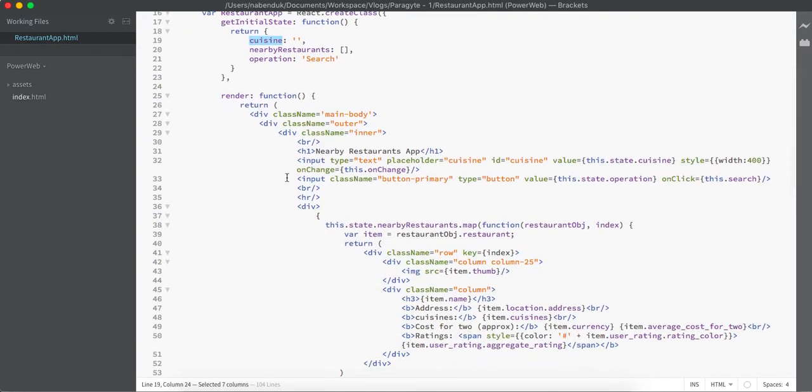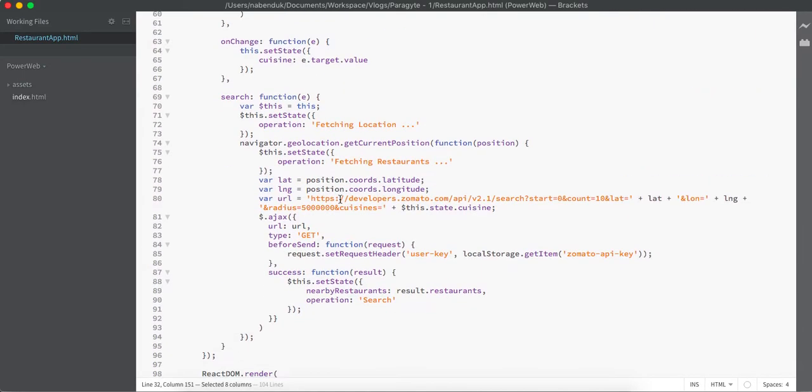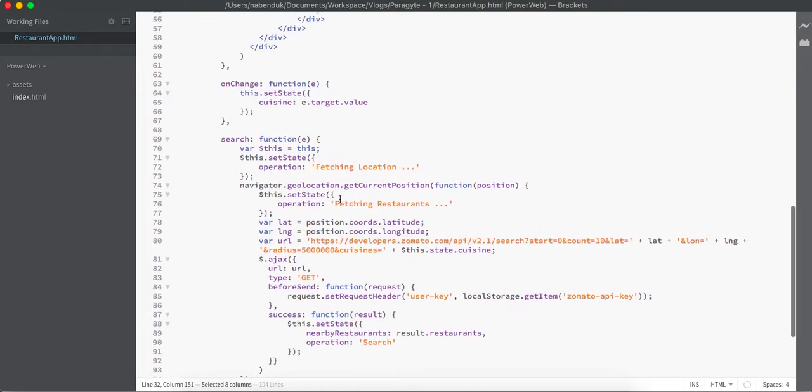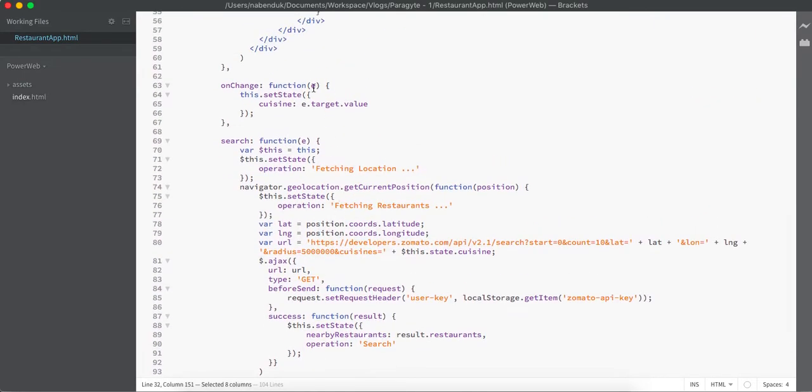As well as, once something has been typed or something has changed on this input box, we are going to fire this onChange method. This onChange method takes the current text that you have written in your text box and updates the state.